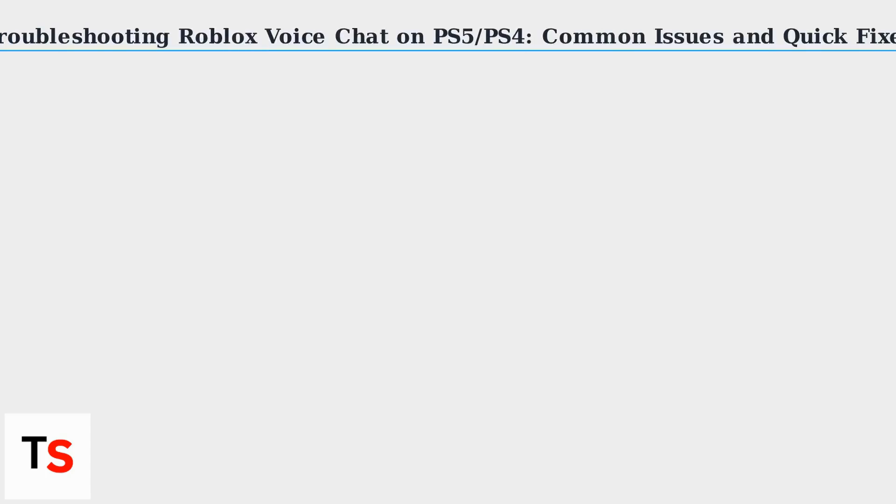Experiencing issues with Roblox voice chat on your PlayStation? You're not alone. Many users face problems with mic functionality, age verification, and privacy settings.